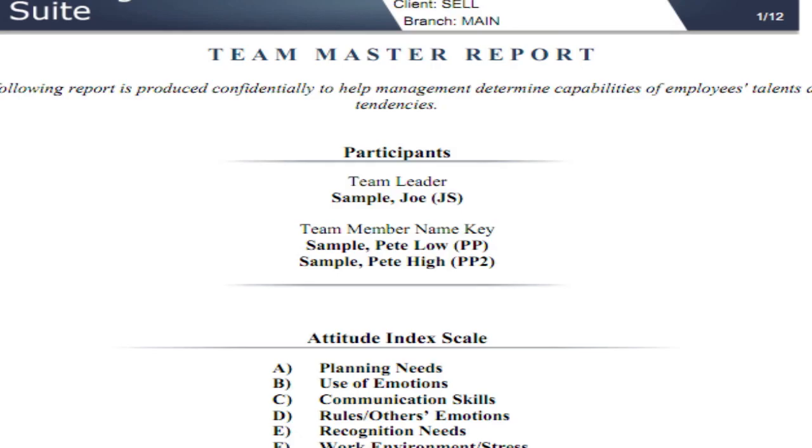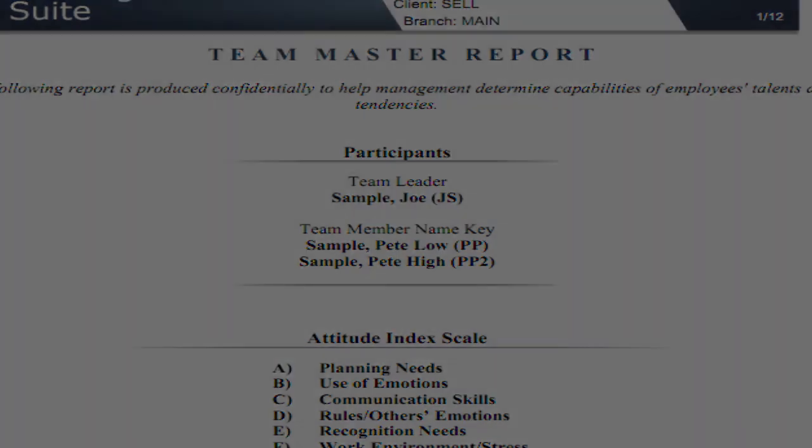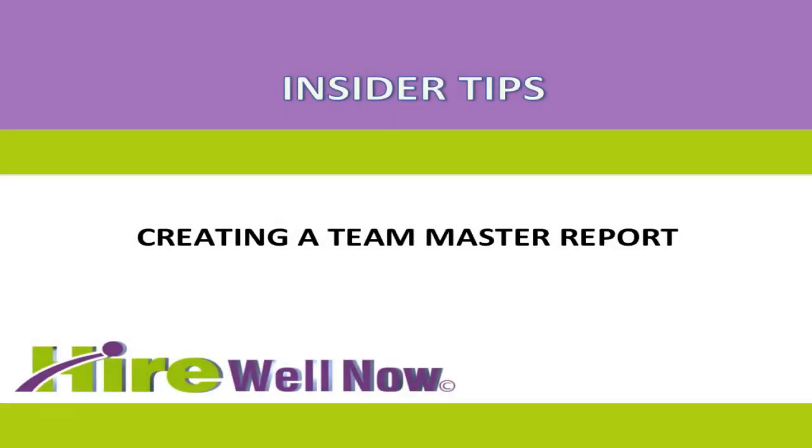The report will take a moment to populate into PDF form and will be ready for review. And that's how to create a TeamMaster report using the Hiring Suite by HireWellNow.